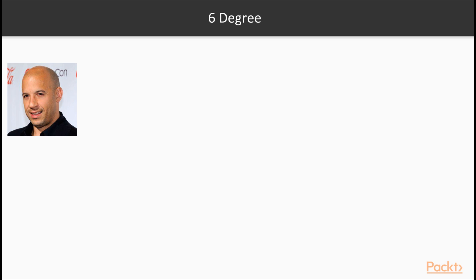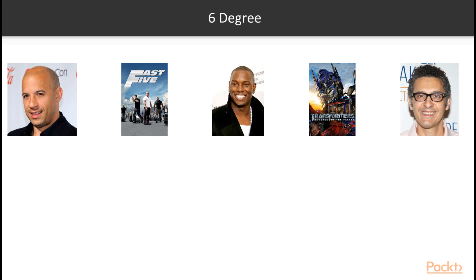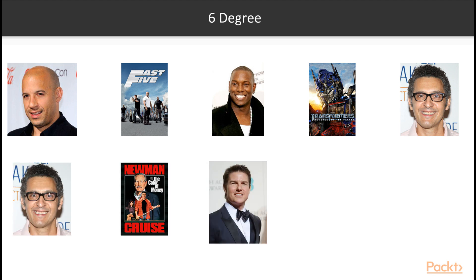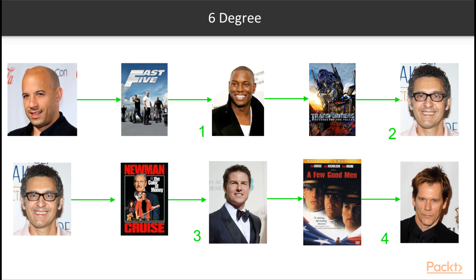I've already solved the problem, and I'll show you how we can get there by looking at the actual data. We'll start with Vin Diesel, who is in the movie Fast Five with Tyrese Gibson. Tyrese Gibson was in Transformers Revenge of the Fallen with John Turturro. John Turturro was in The Color of Money with Tom Cruise. Tom Cruise was in A Few Good Men with Kevin Bacon. That's how the game is played.